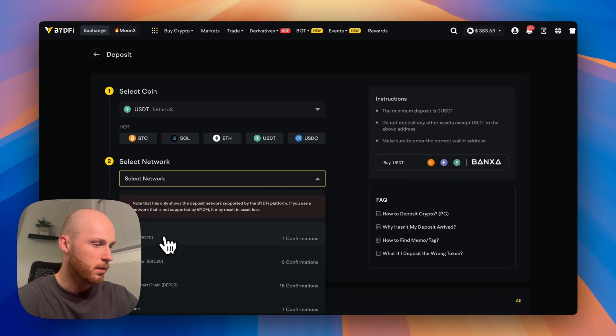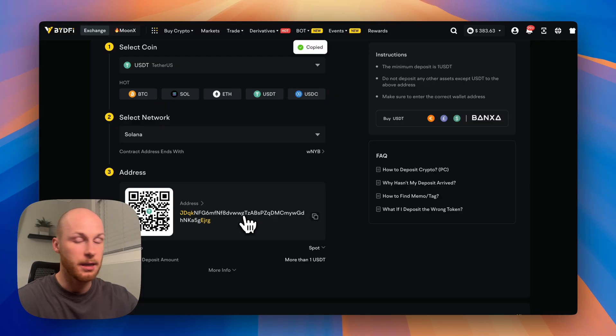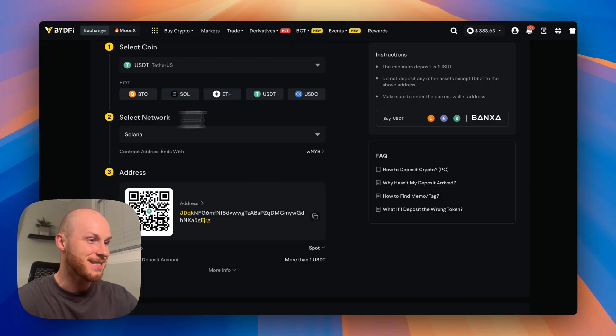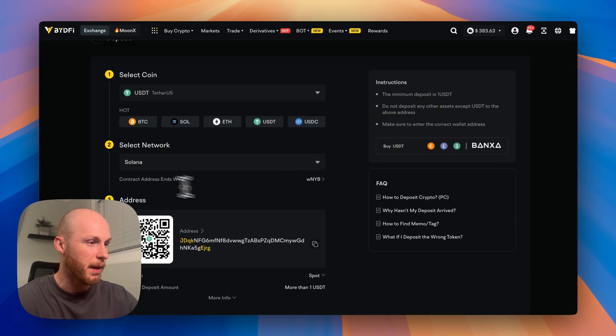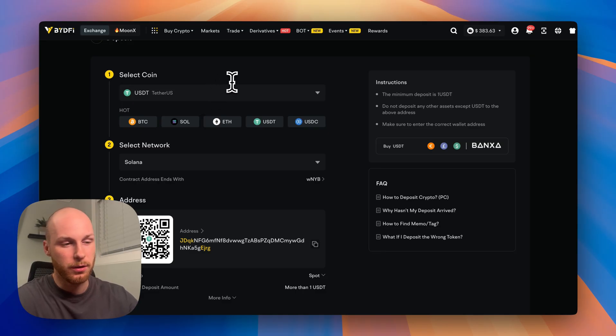Once you select the network, just generate your address, copy this, and paste it into the wallet or exchange you're sending funds from. Make sure you send it on the same network. Be patient and the funds will show up pretty quickly depending on which network you send it with. If you get stuck at any point in this tutorial, feel free to leave a comment below this video.